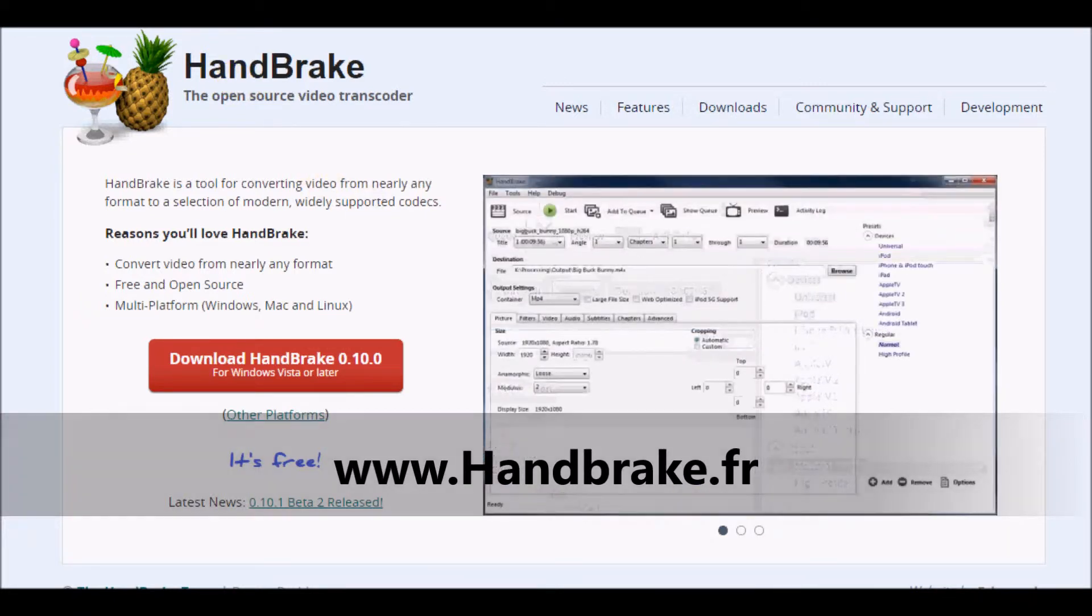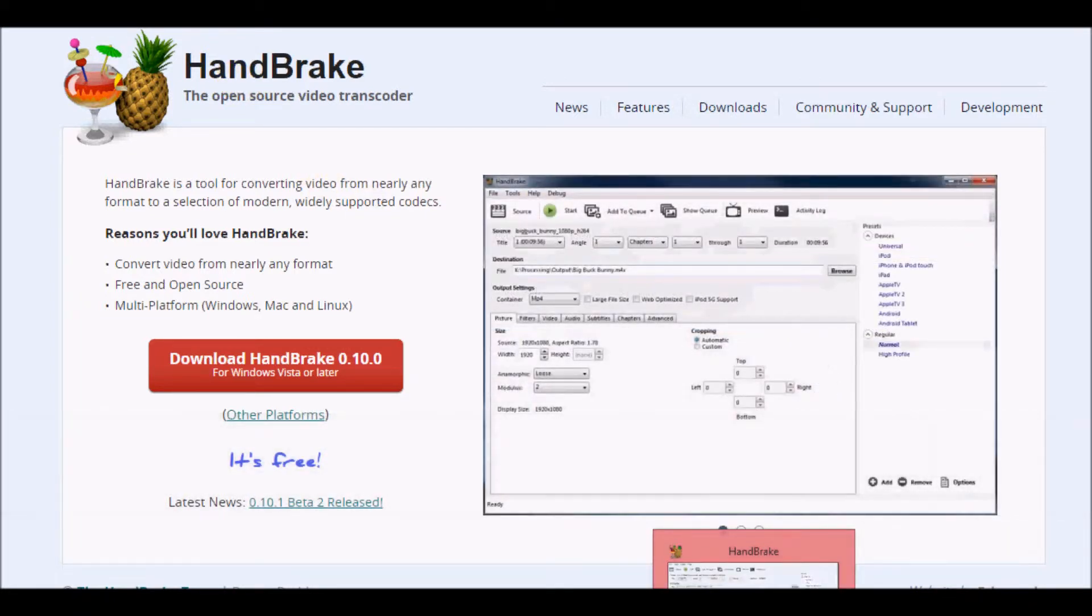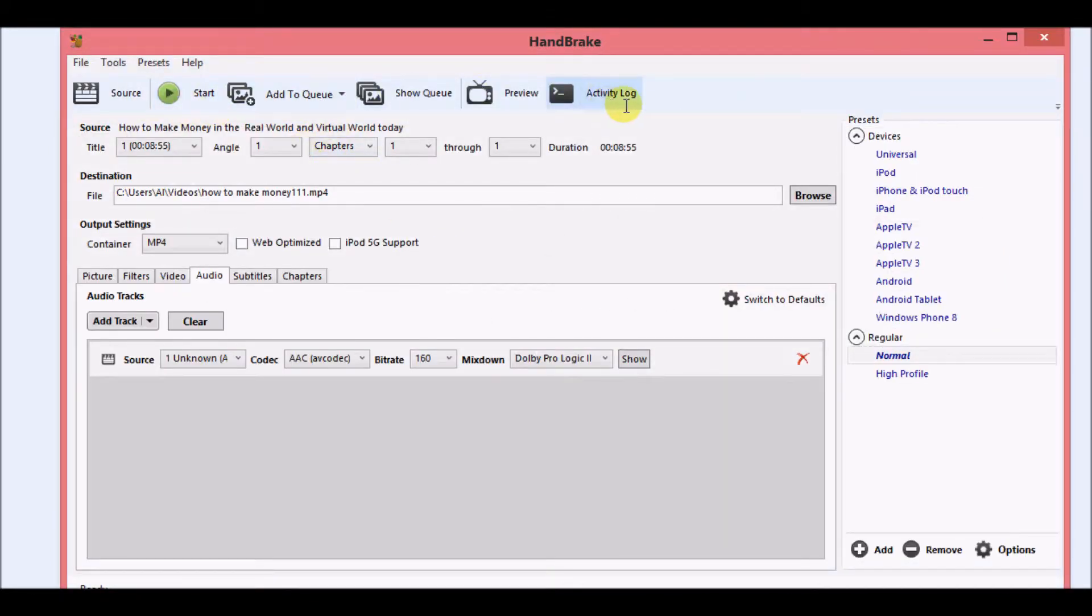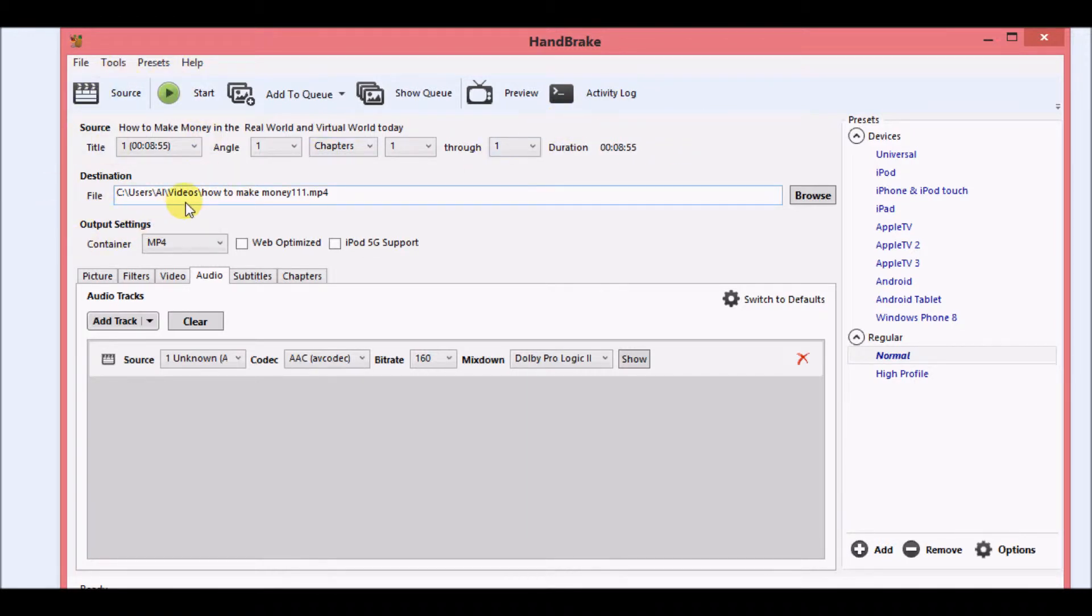Now let's get into it. Let's show you exactly how you need to work the software. So once you've downloaded it and it comes on your computer, it should look something like this. A newer version of HandBrake should look like this.